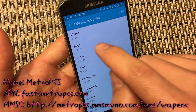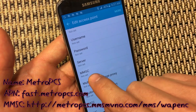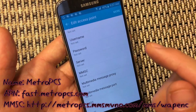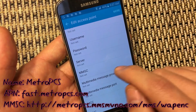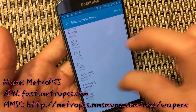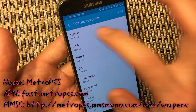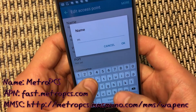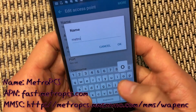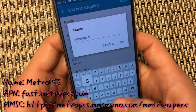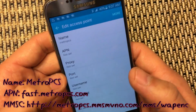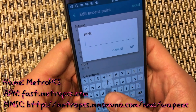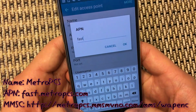There are three things we need to change: the Name, the APN, and the MMSC. This way you'll be able to send pictures through your texting as well. First thing is the Name — we're going to put in Metro PCS, just like that, then click OK.